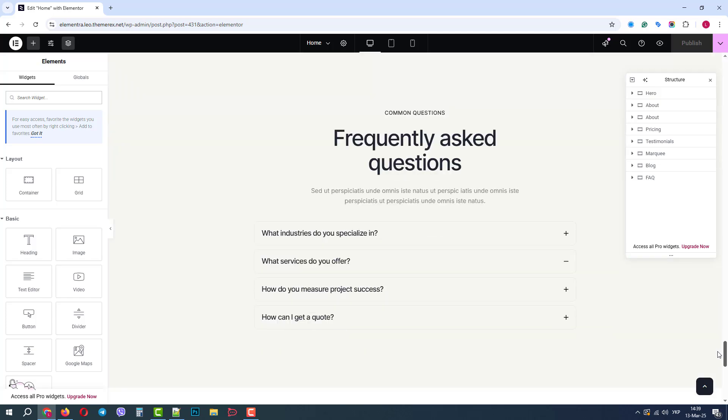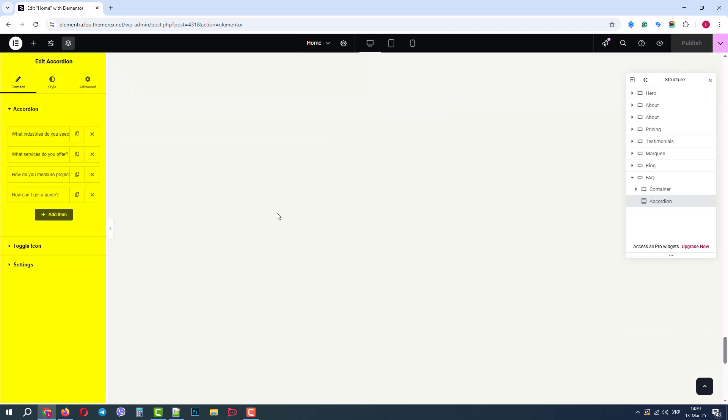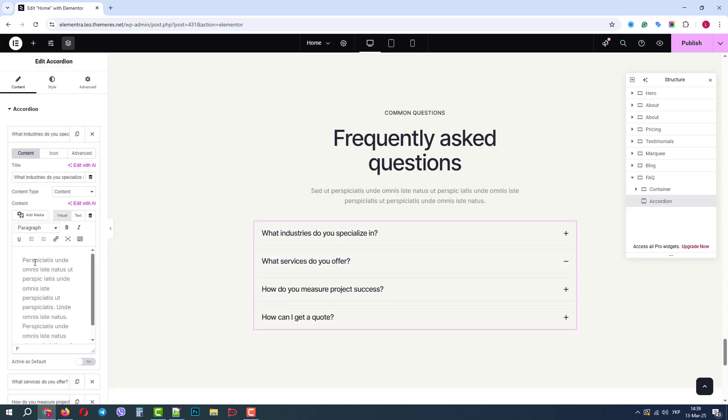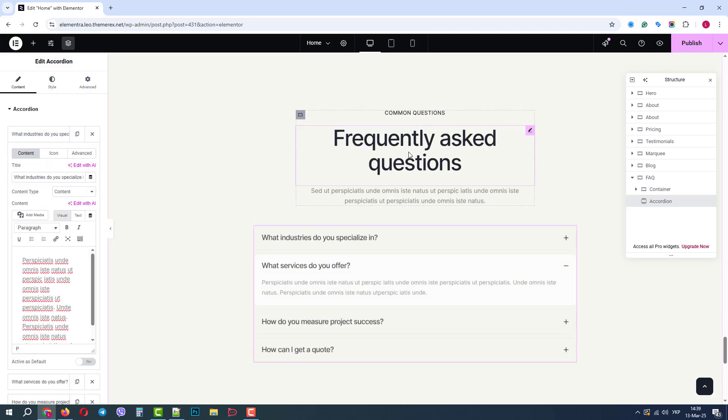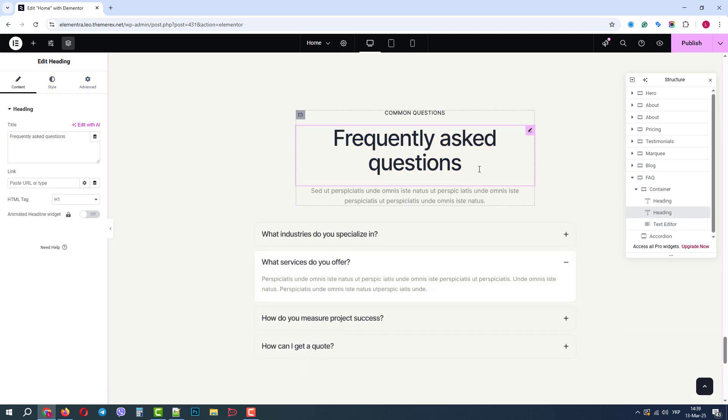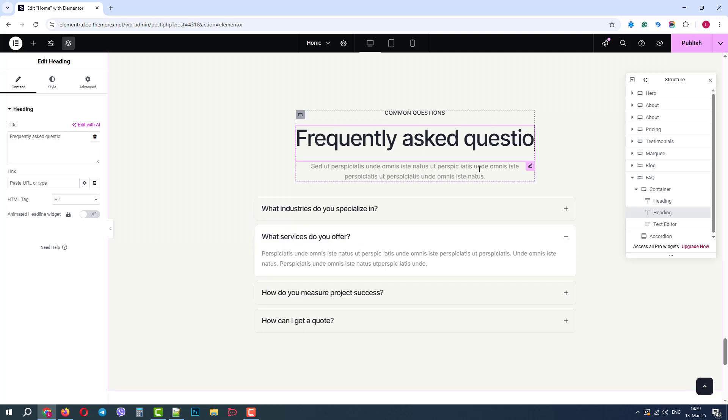If we click on any block or section of the page, on the left side panel we can customize it. And if we want to change the text in the title, we can easily do that right in the builder.